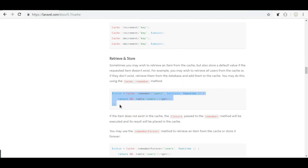Cache::remember is the method I most commonly use in my Laravel projects. What it does is: get the data from cache if it exists; if it doesn't exist in the cache, then store it into the cache and return the cached data. In other words, it does a lot of stuff, and all of that is done in about three lines.